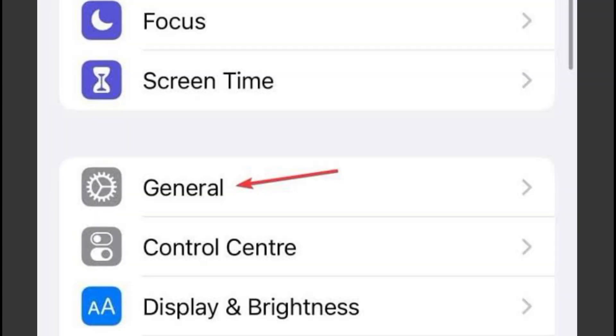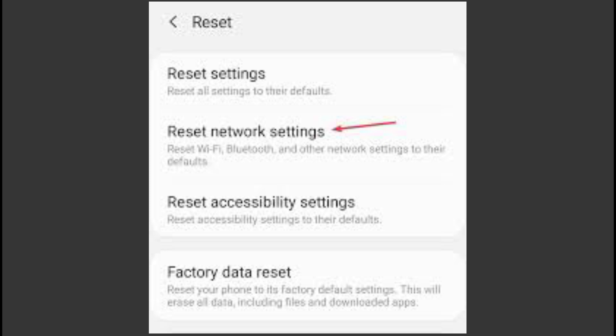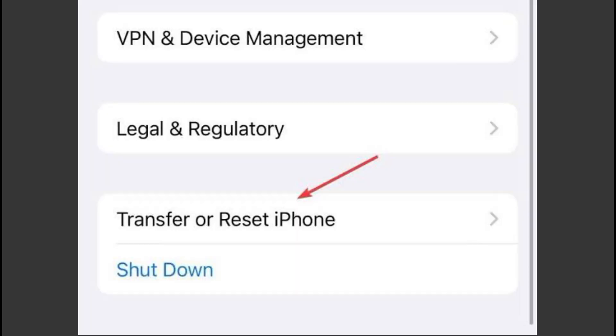If the problem persists, try clearing your app's cache. On Android, find the app, press and hold, then select App Info and Clear Data, followed by Clear Cache.